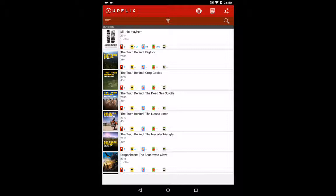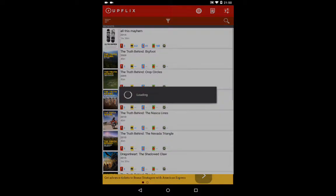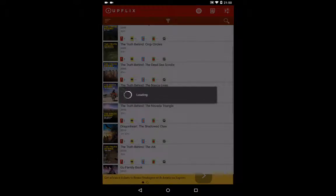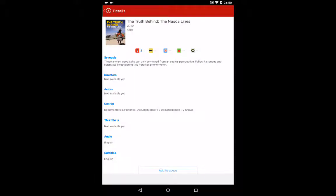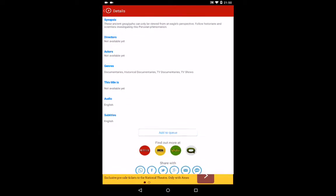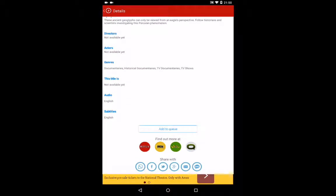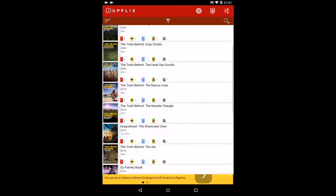Once it opens up, you can click on it and it gives you descriptions. I think you can even log in to add it into your queues. It gives you ratings from Netflix and everything.